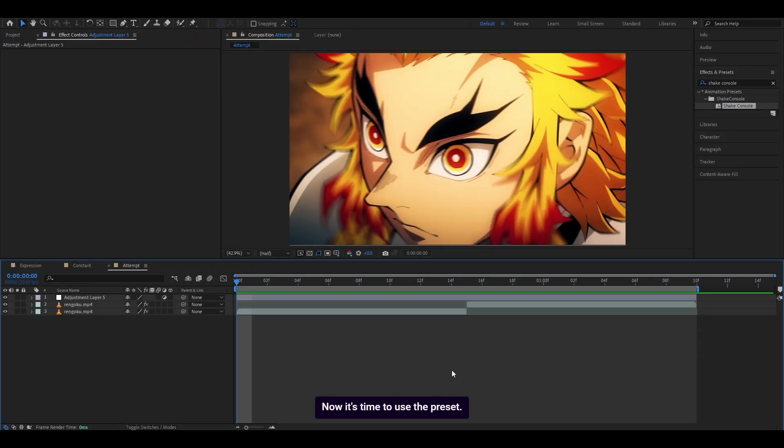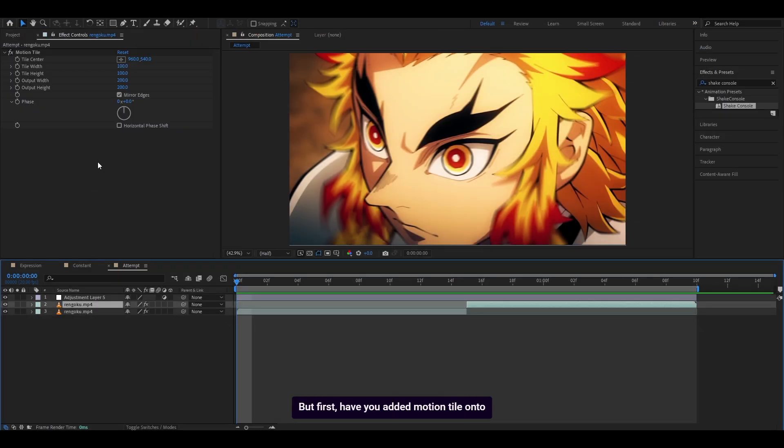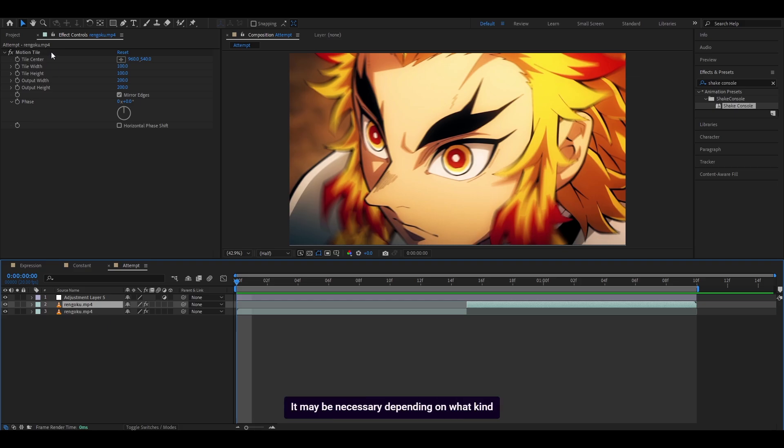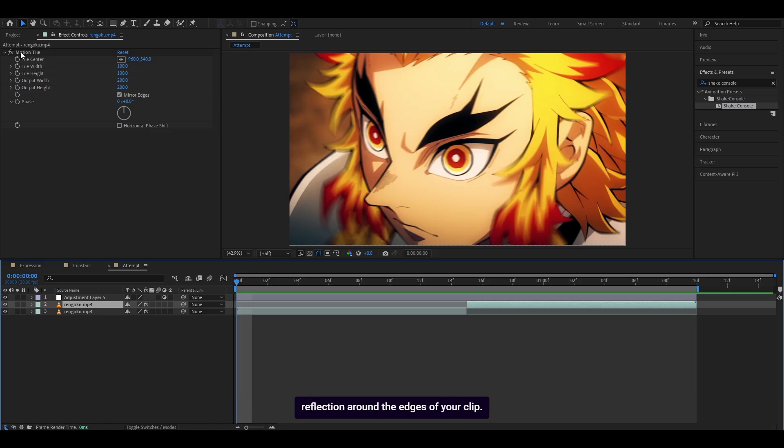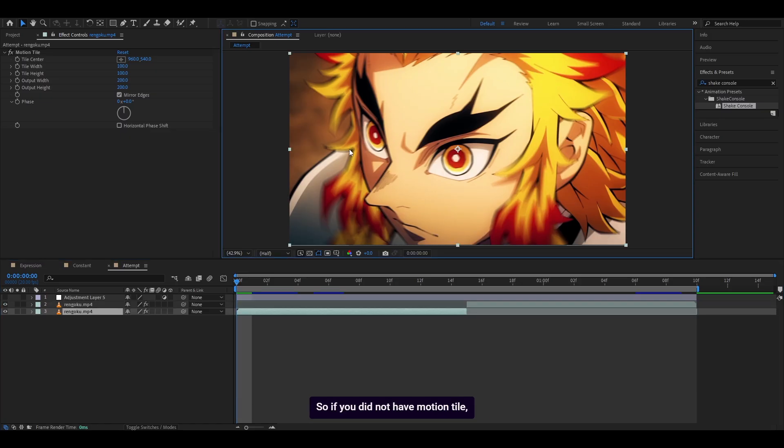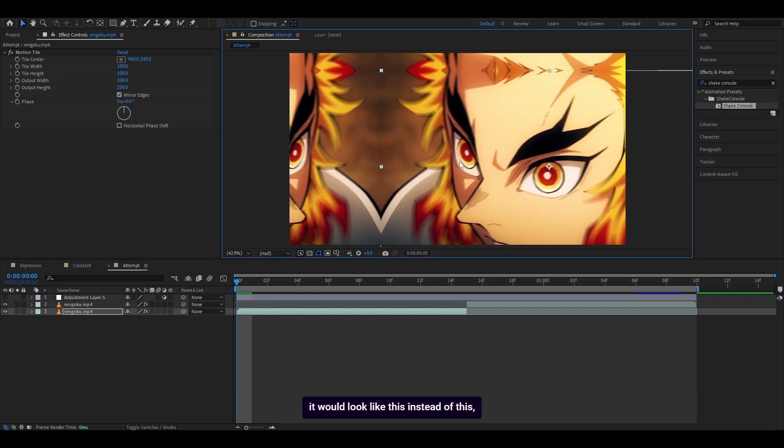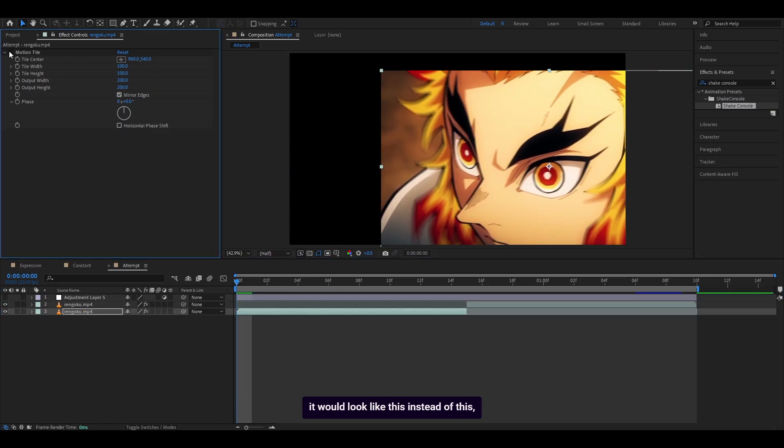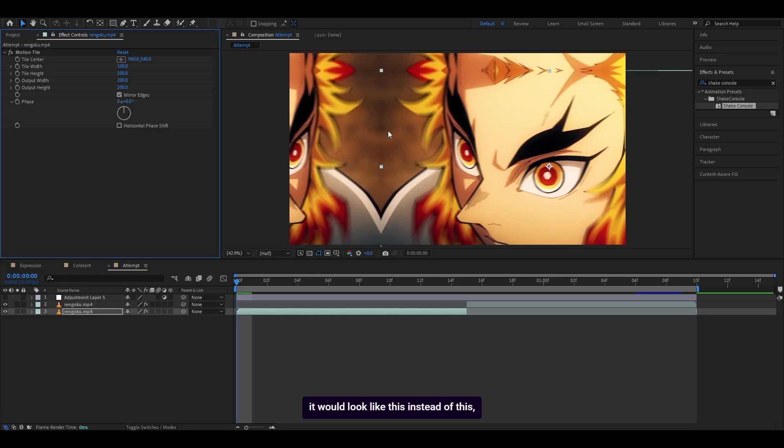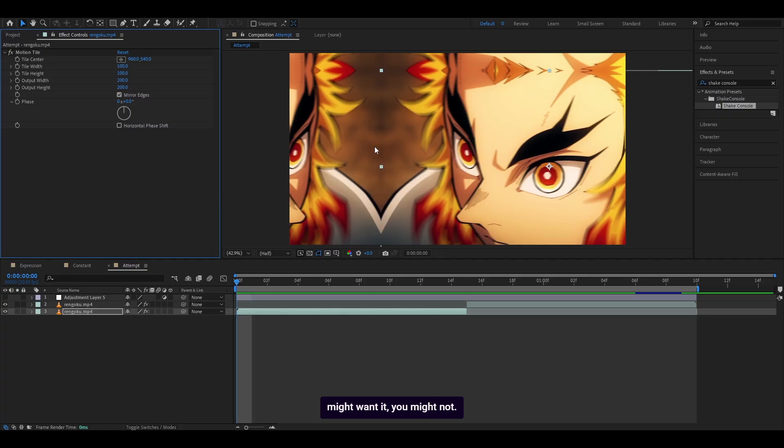Now it's time to use the preset. But first, have you added motion tile onto your clip? It may be necessary depending on what kind of style you want to go for. This adds a reflection around the edges of your clip. If you did not have motion tile, it would look like this instead of this, which is totally up to you. If you're making an edit, you might want it, you might not. It depends on your preference. I am going to keep it.